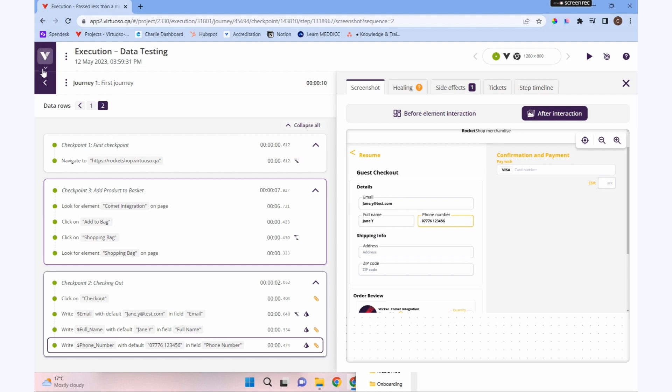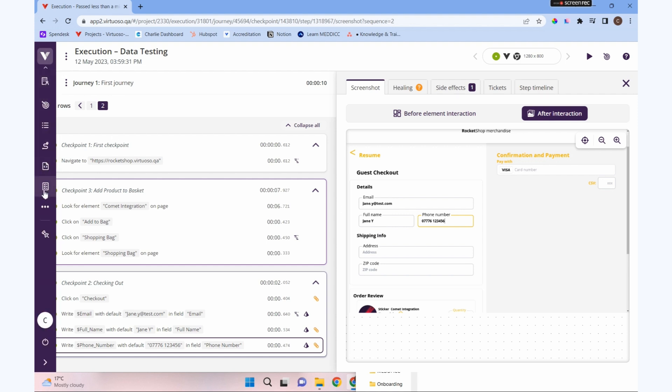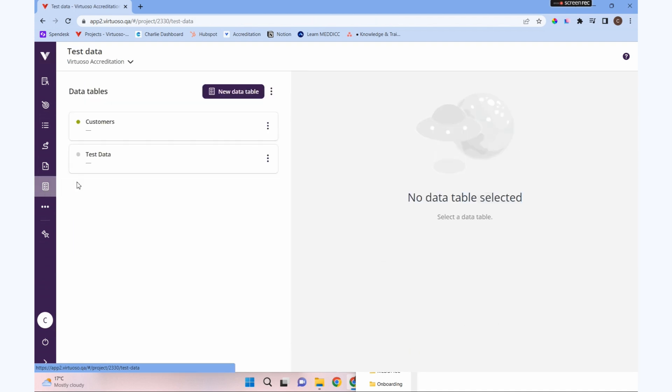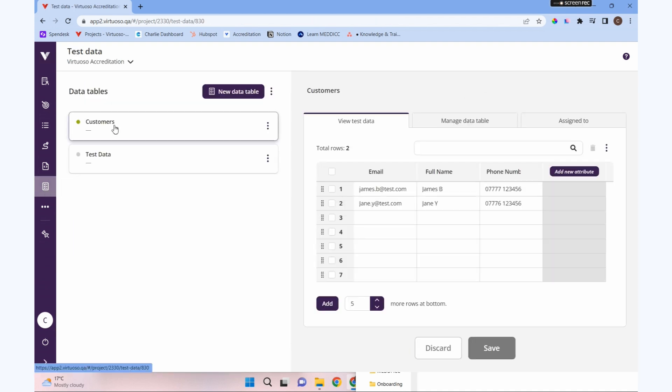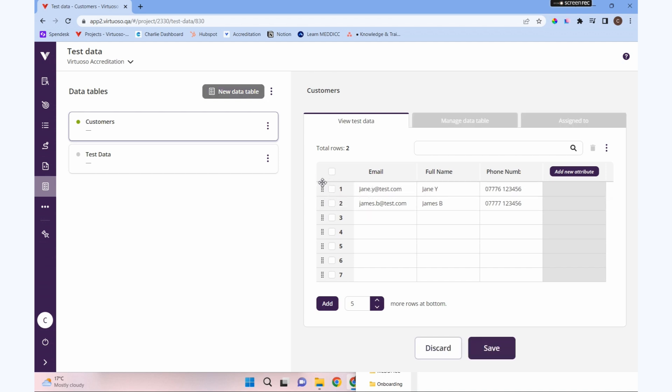One more thing before we move on. If we go back to our test data, we can still edit that and move the data around and reorder it. That would change what is our default data by moving that around and resaving it, so we've got the control to do that. That's how we go about using test data to run tests. We'll see you next time.